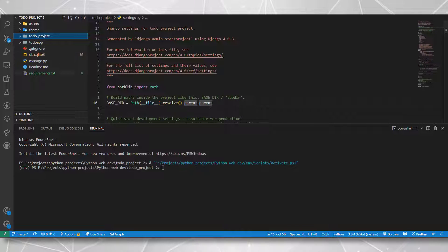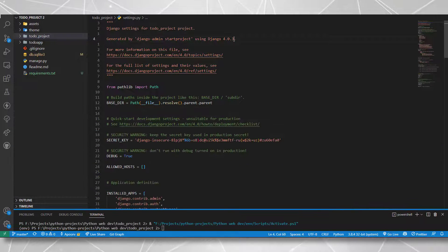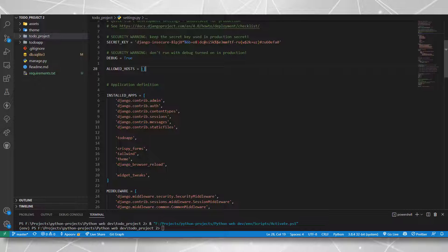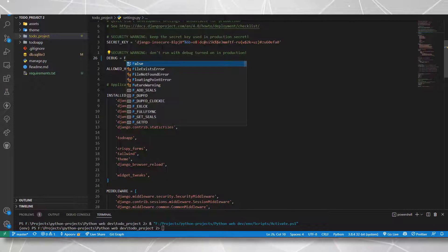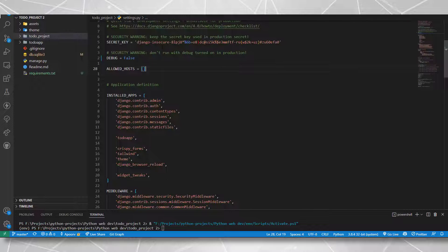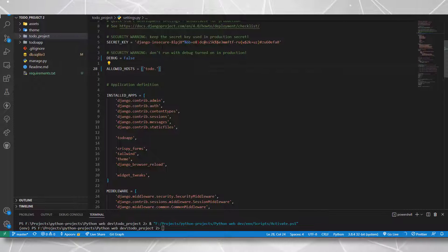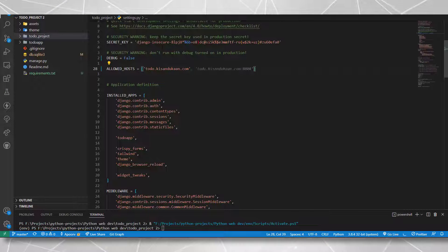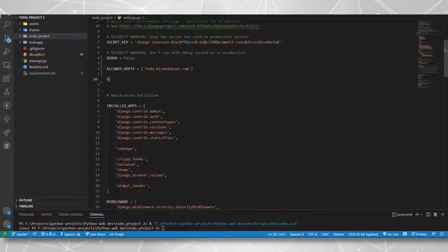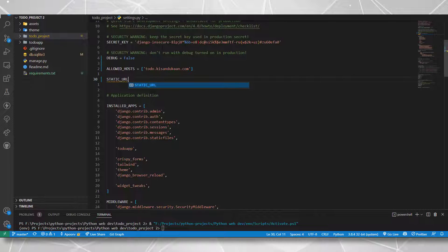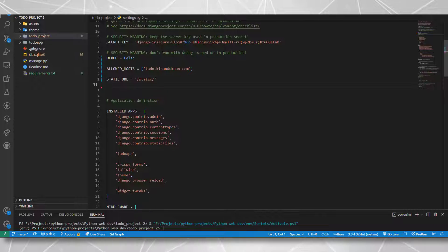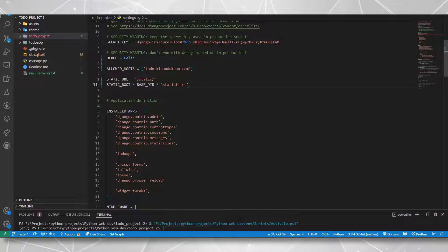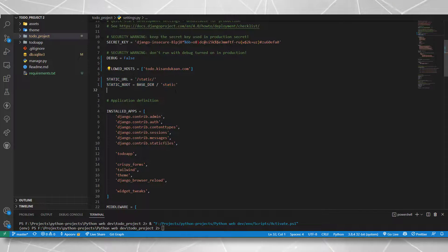Now let's move on to configuring our application in the settings.py. The first thing I can do is set the debug to false and provide allowed host. Allowed host is basically your domain name that you would get from your cPanel, including the subdomain. I have already created a subdomain on my cPanel that is to do dot this particular domain dot com. Then I need to configure the static URL as static and static root as base directory plus static.